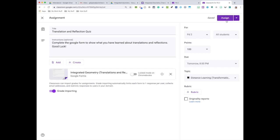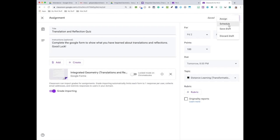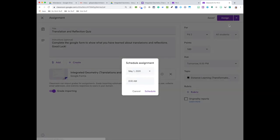Instead of assign, which is normally what I would do, I'm going to put this little drop-down arrow and schedule it. When do I want to schedule it for? I want to schedule it for tomorrow, which is the first, and I do want it to be posted by 8 AM. So I'm going to hit schedule.